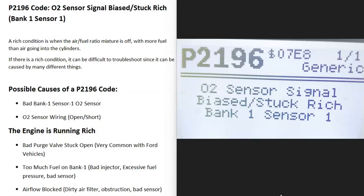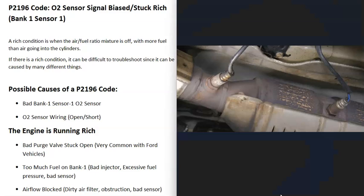The O2 sensors are located on the exhaust and they do two things: the first is they monitor the catalytic converter, and the second is they monitor how much oxygen was burnt off during combustion. The computer can use this information to adjust the air-fuel ratio mixture going into the cylinders.